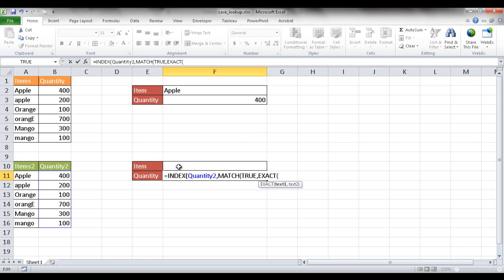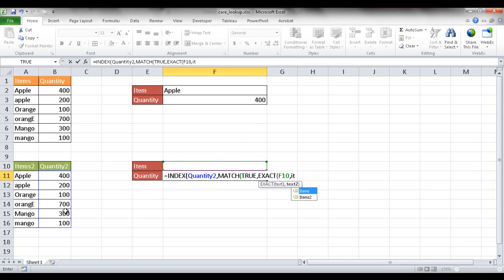So I want to look up the item here. I'm going to look up whatever shows up in this particular field and look it up in a range of cells. So that range of cells is items two. I can either have selected from A11 to A16 but since I named that range it's items two. And then I'm going to close that parentheses.